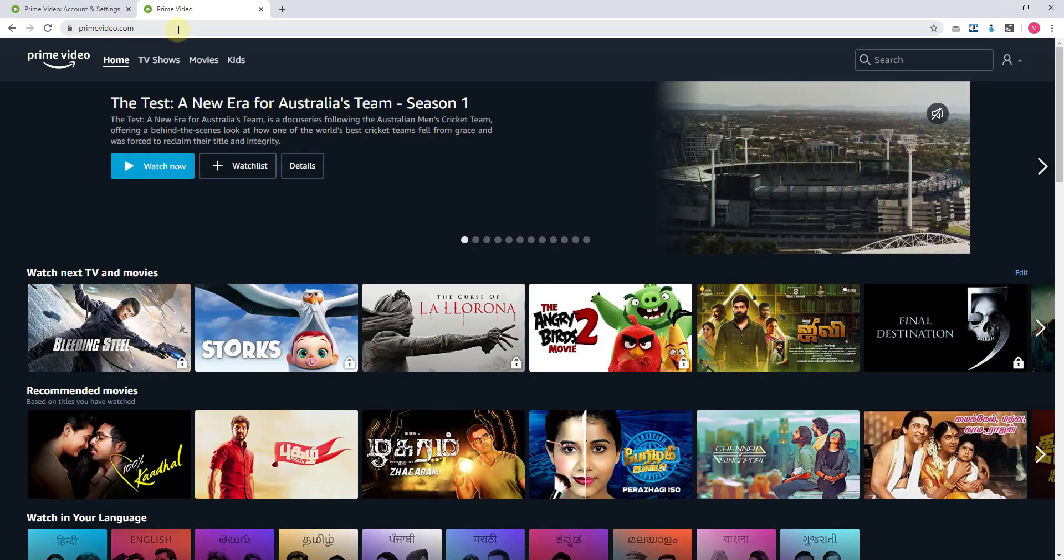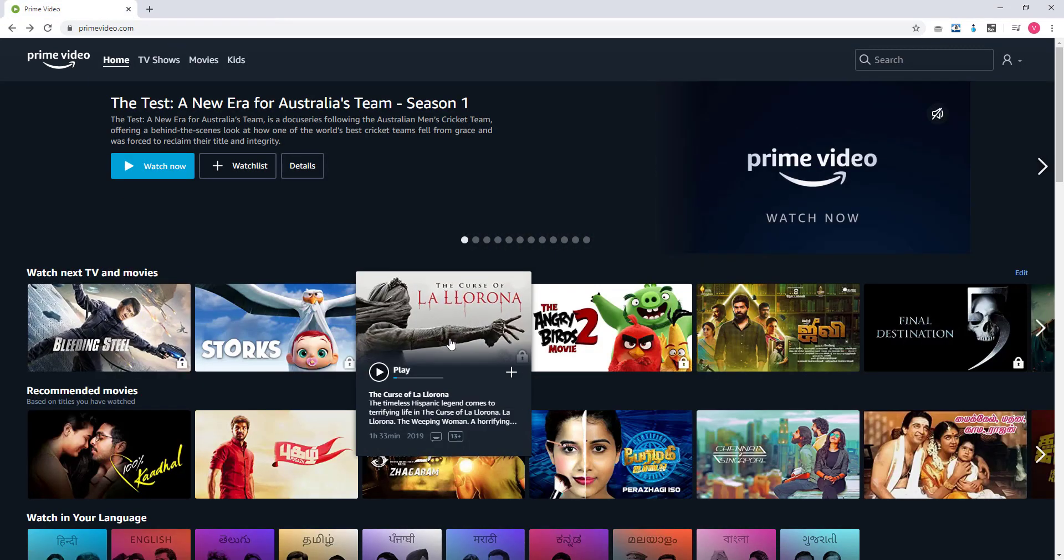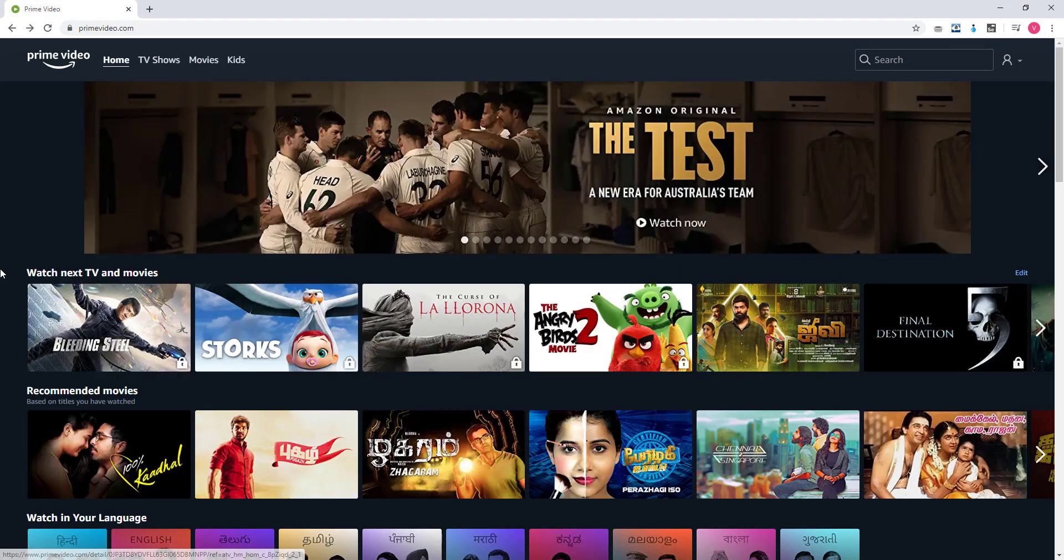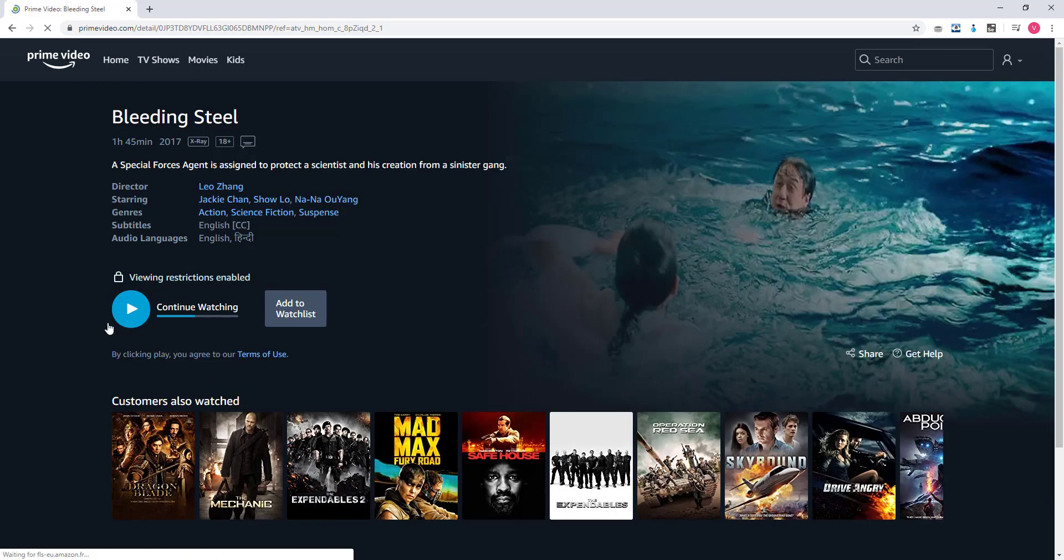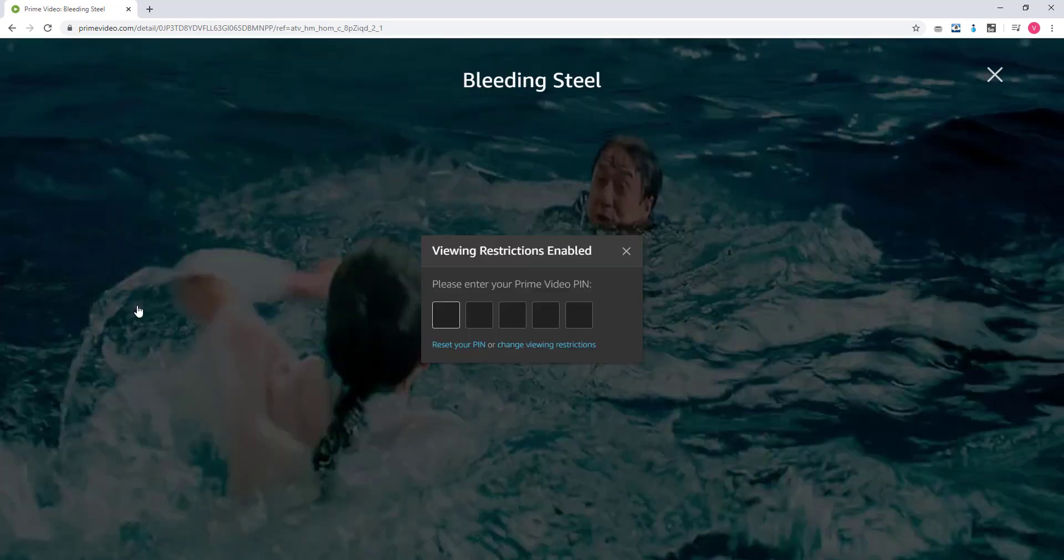After setting the PIN, I'm going to play some videos and continue watching. See, this time it is asking me to enter the PIN. So I should enter the PIN, then only the videos will be opening. That's it.